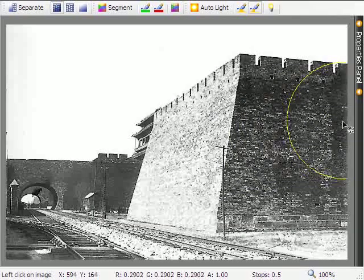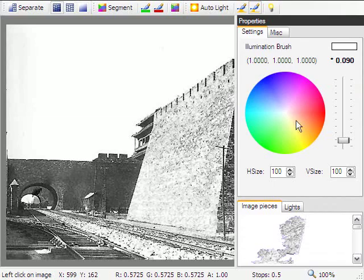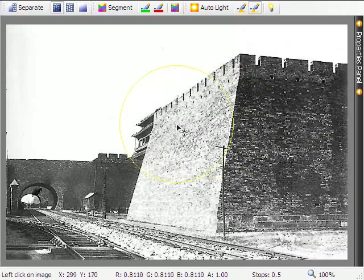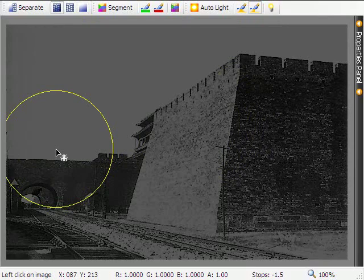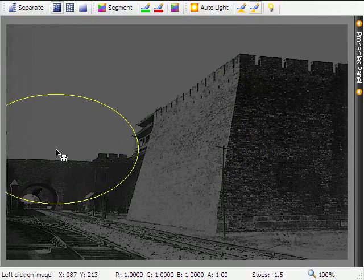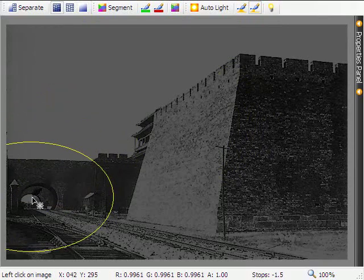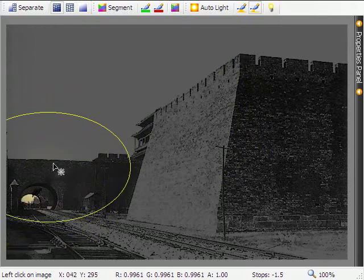In addition to the texture and warping tools, we also provide a third tool to fine-tune illuminations computed by our automatic fitting algorithm. Our illumination tool is also stroke-based and easy to use.